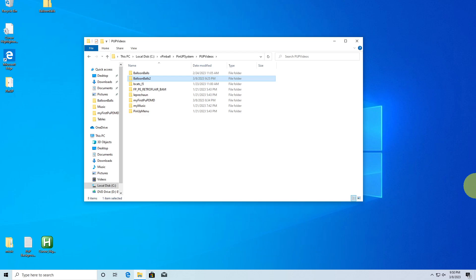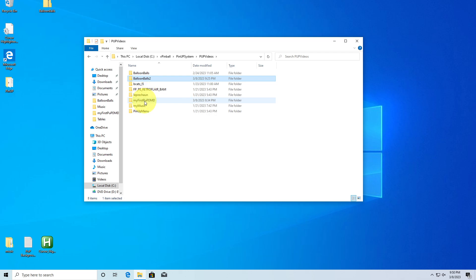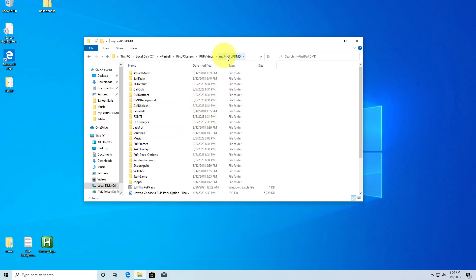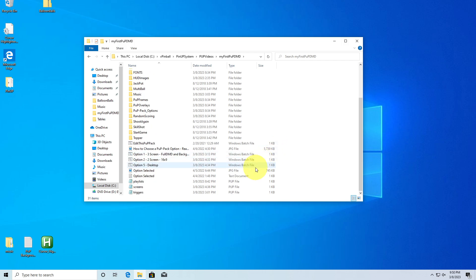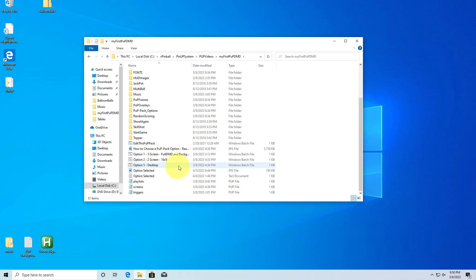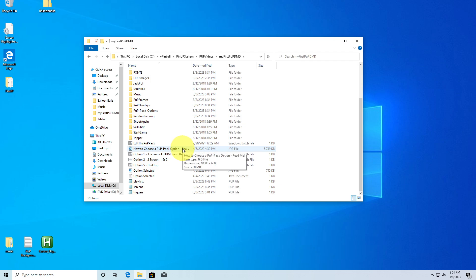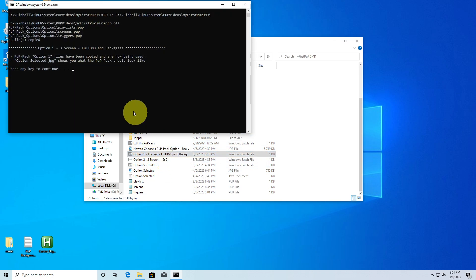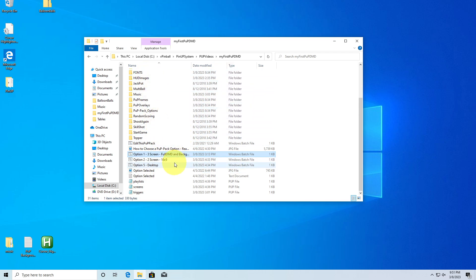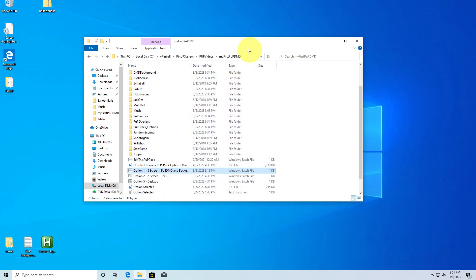We're going to start with the new PupDMD framework. You're going to get a folder called 'My First PupDMD.' There's a lot to cover — Astro, how much do you know about pups? I'm familiar with how to edit them but I have no idea how to build them. I know how to force screens back and forth and change volumes and all that.